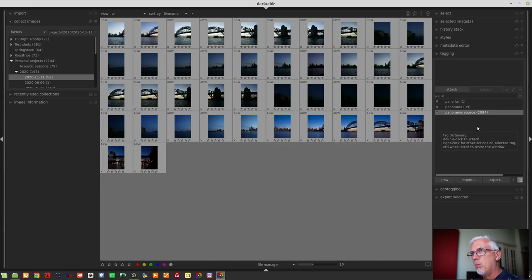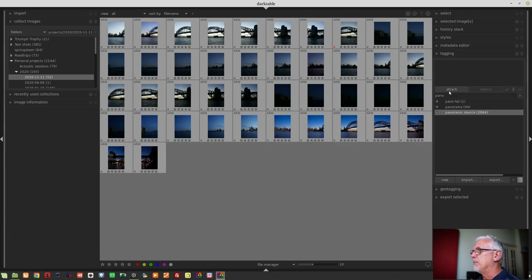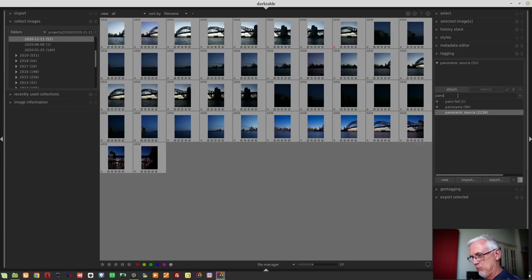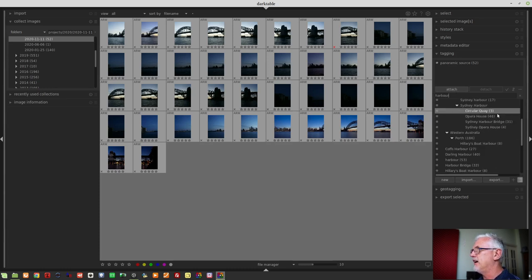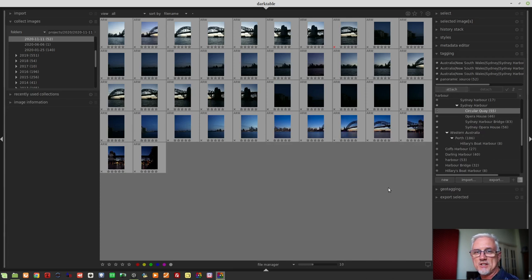I use a separate tag 'panoramic source' rather than simply 'panorama', because this way I can differentiate between source images for a panorama versus the actual finished panoramas, which I tag with 'panorama'. I'm also going to attach 'Sydney Harbour Bridge', 'Opera House', and 'Circular Quay' — because all of those things appear in these shots — putting at least some basic location metadata into all of my images.